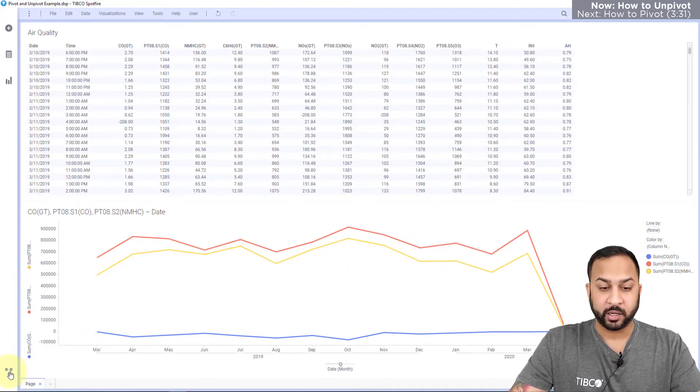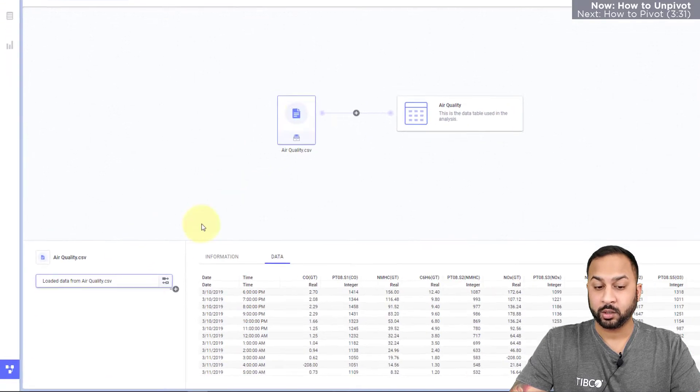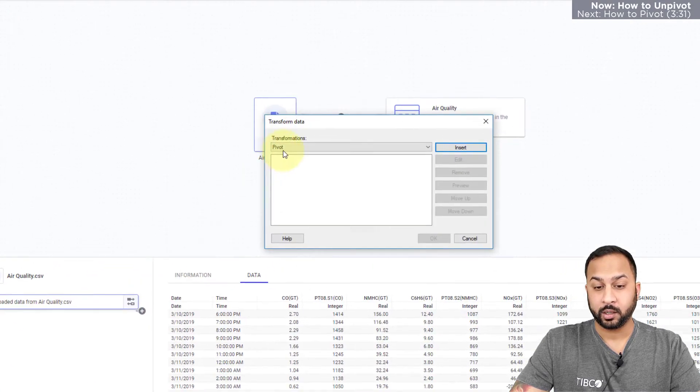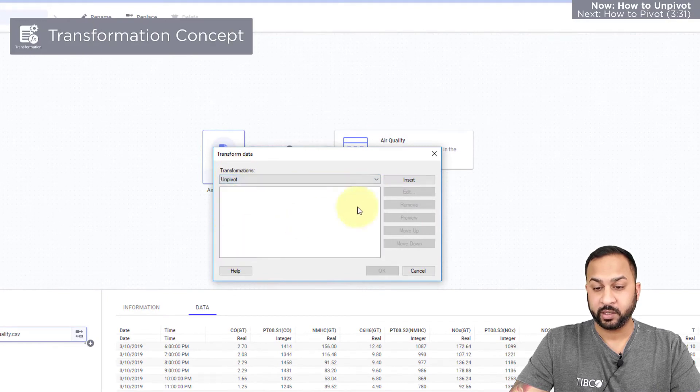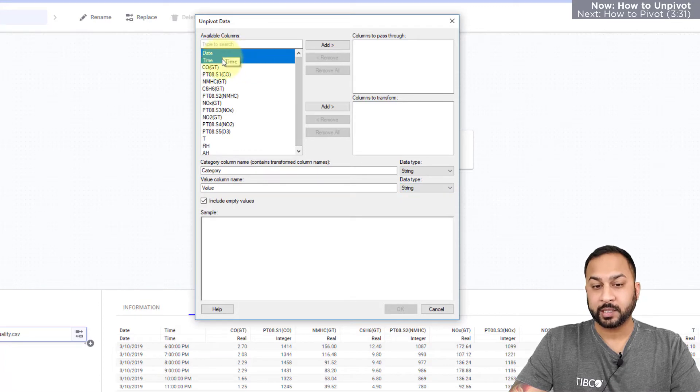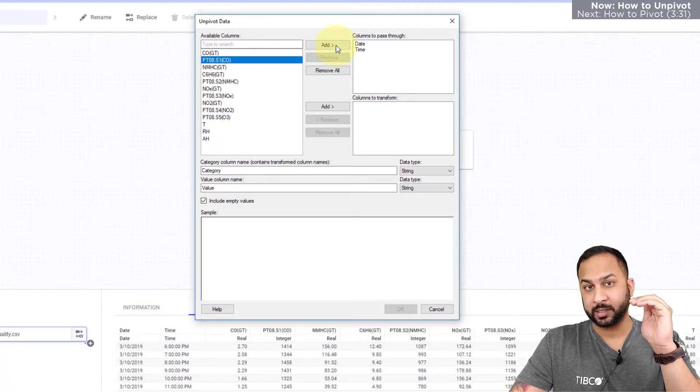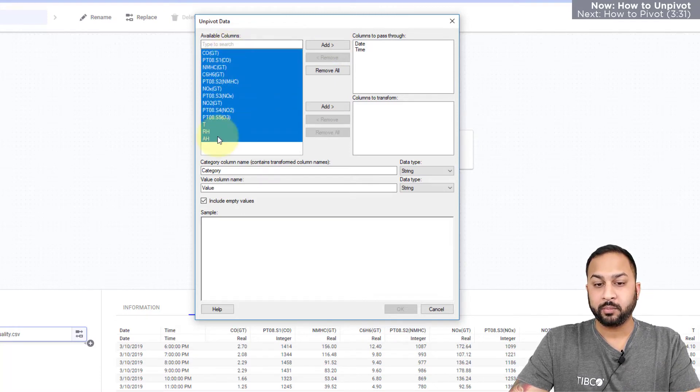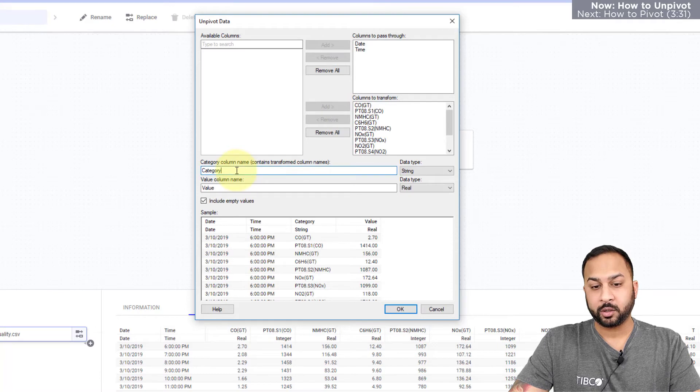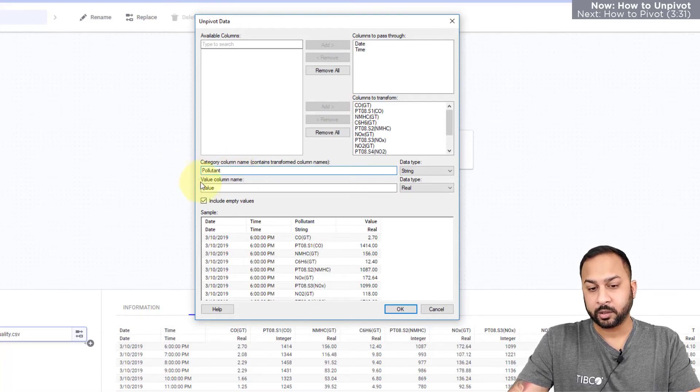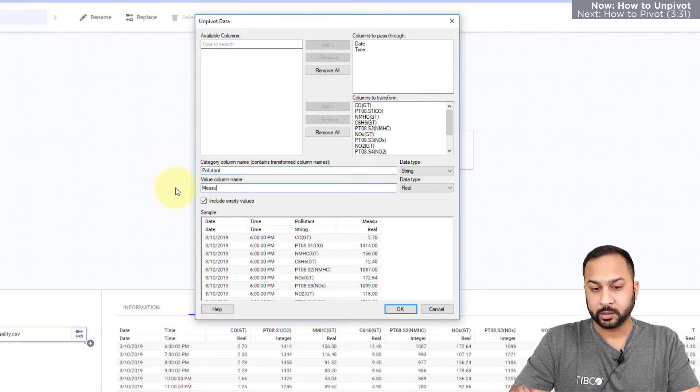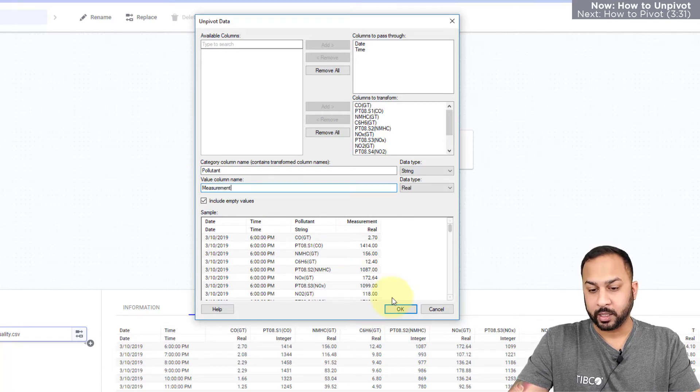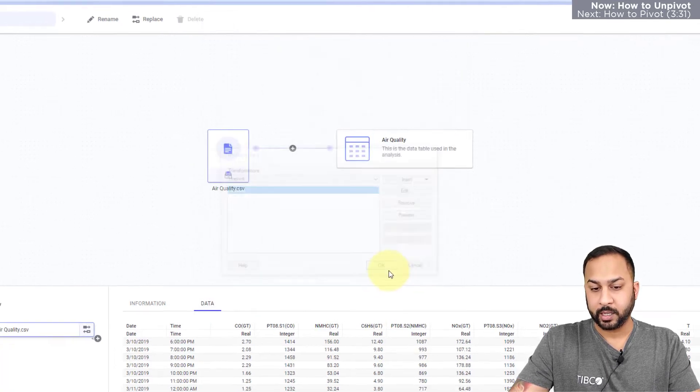In Spotfire in my data canvas I can go to air quality and I can add a transformation for unpivoting. I'll go down to unpivot and I'll hit insert. It will ask me which columns I want to pass through, so I want date and time to be kept the same down each different row, but I'm going to unpivot all of these different measurements. I'm going to call this pollutant and I'm going to call the value measurement, and I'll hit okay and okay.